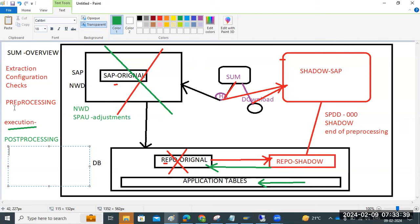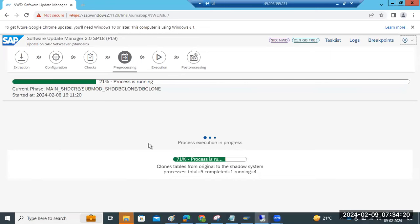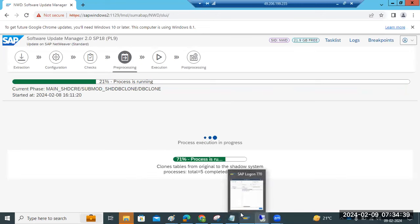Any questions from anyone regarding the SUM tool discussions? We will keep this system running. Whoever is progressing this activity, please update in the group what's happening so that others are aware. Once this is completed, we can start the next steps like system copy and other things like security. We will discuss those things.